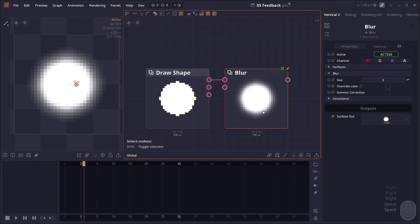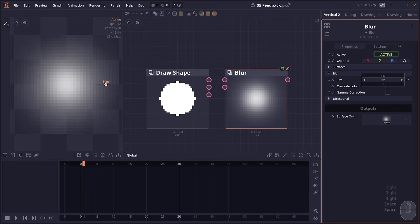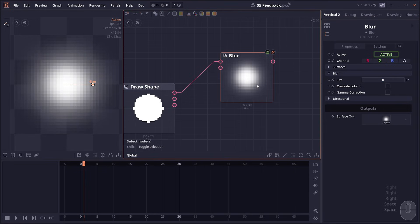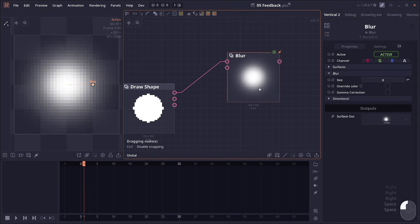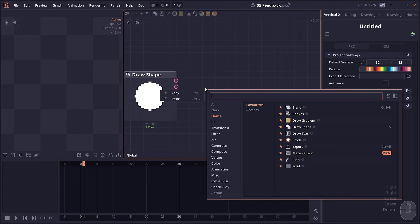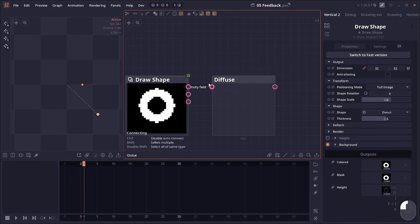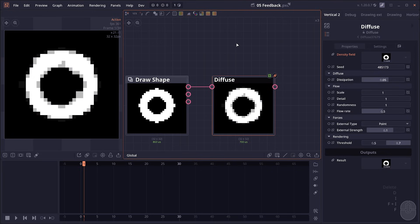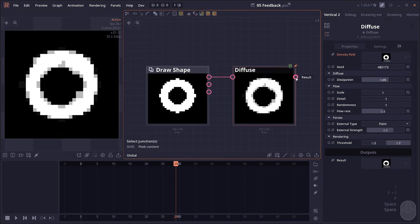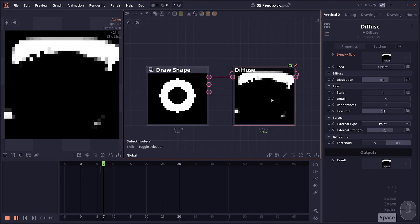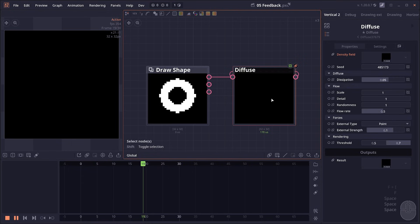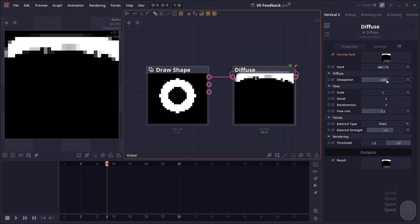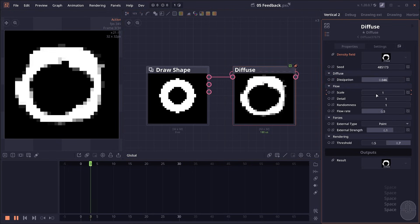With a blur node, it doesn't look really interesting because we can already adjust the blur by adjusting the size. But the feedback system can be used with many nodes to create really interesting effects. One node that's made for this feedback system is diffuse. You plug the surface to the diffuse node and you'll see that the surface kind of distorts a bit, but there is no built-in animation. Now what happens if we feedback the output back to the input of the diffuse node? Then we will create this explosion animation, and you can adjust all kinds of properties to get a different result.